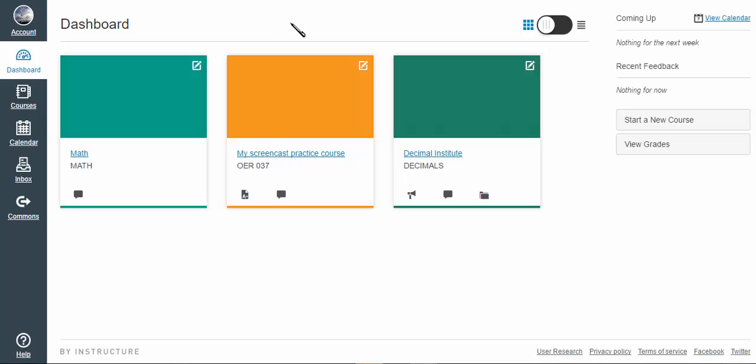Video 3, file management. Canvas has a built-in file management system.